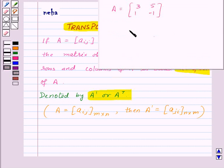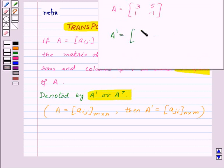For example, for the given matrix A, A transpose will be: 3, 5, 1, minus 1.